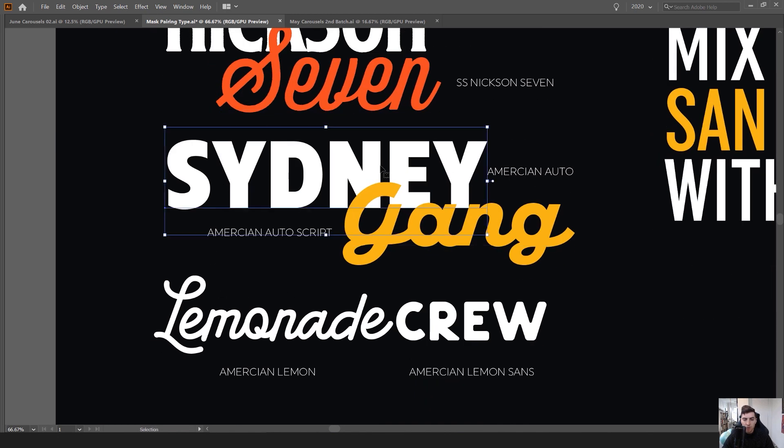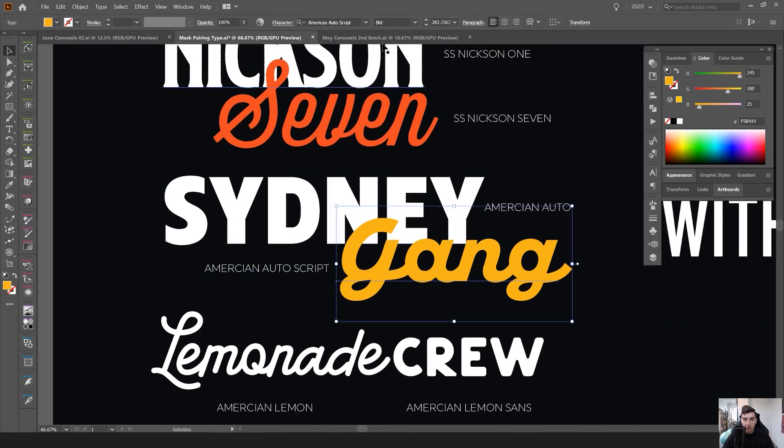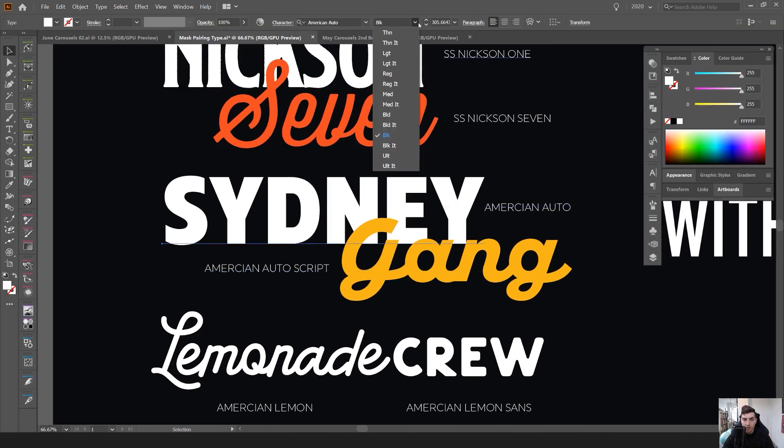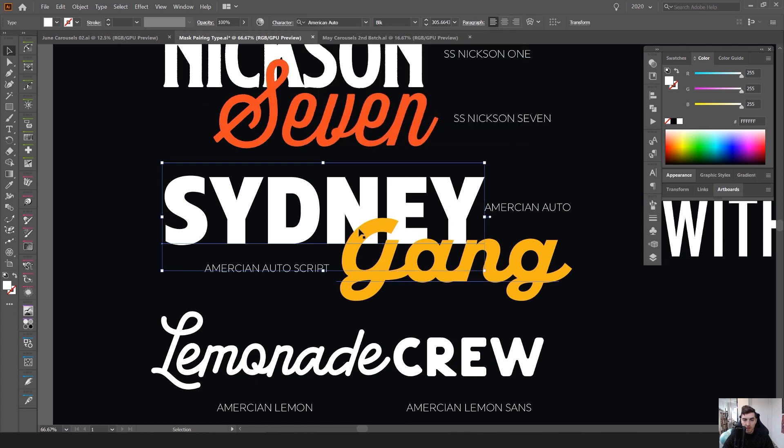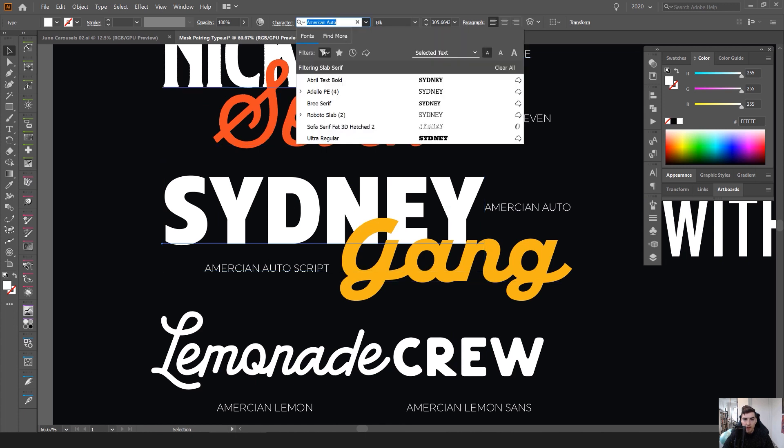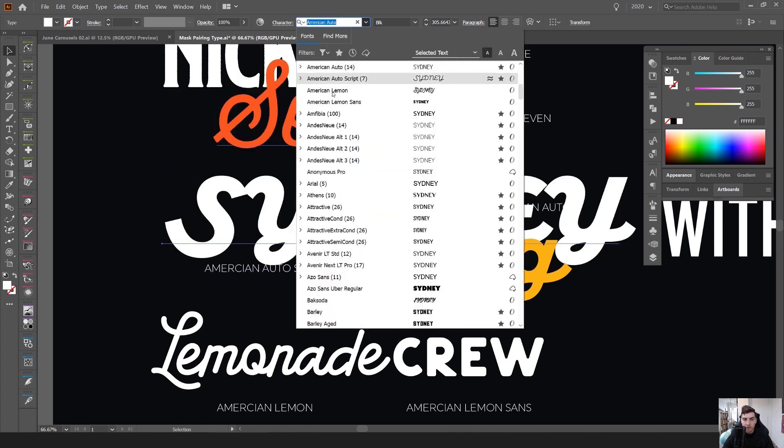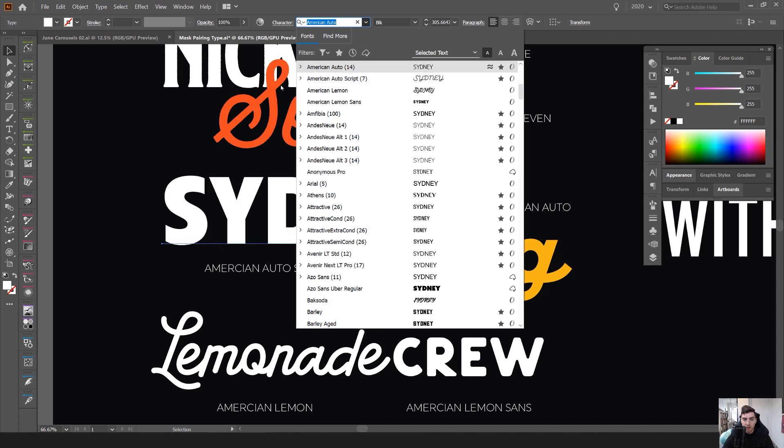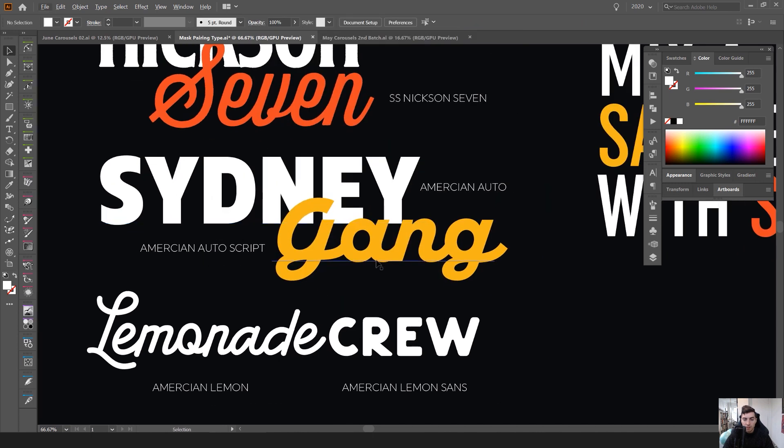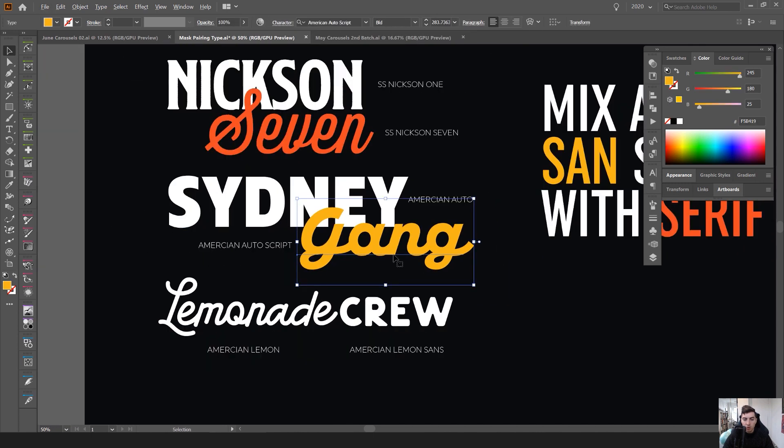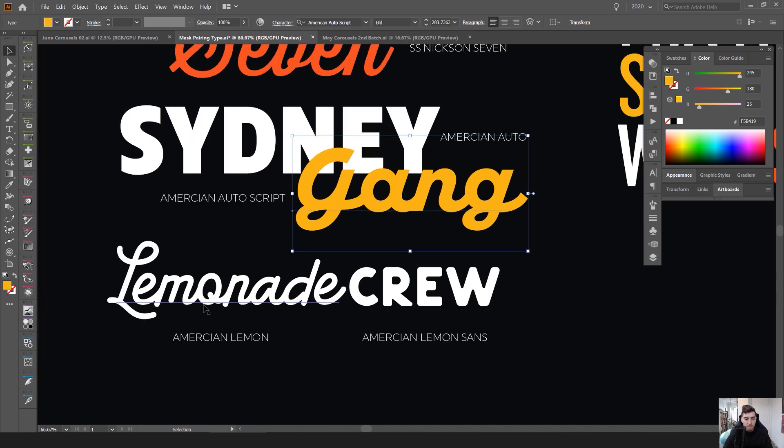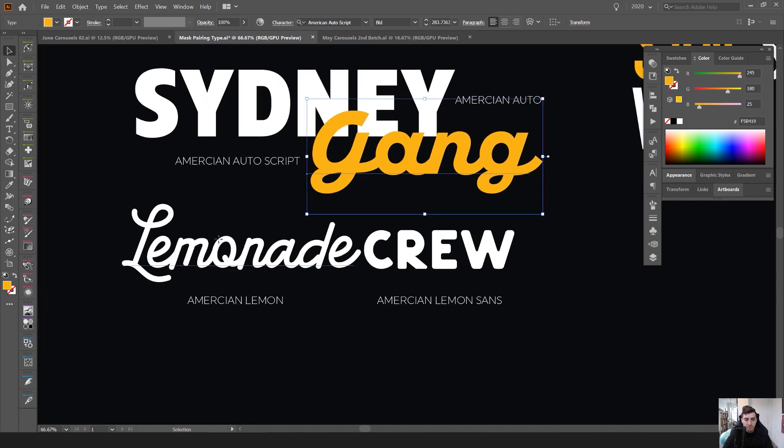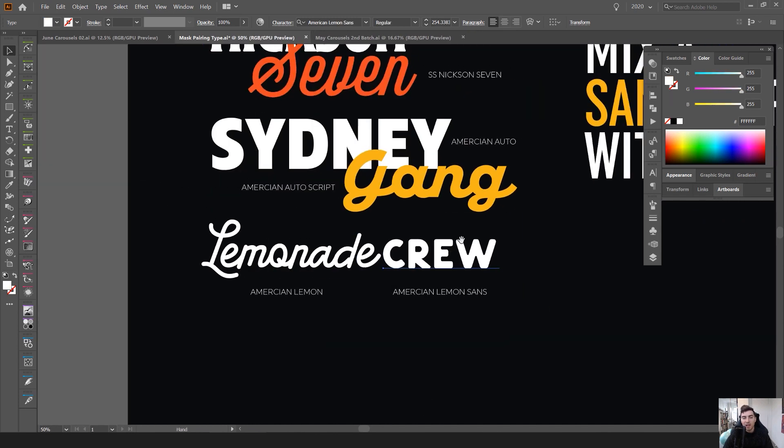Another version as well you got American Order and American Order Script. So this is all one font but it's got multiple versions. You can see I'm just going to turn my filters off there and you can see the different versions there - so nice and thick and bold and then a cool script.